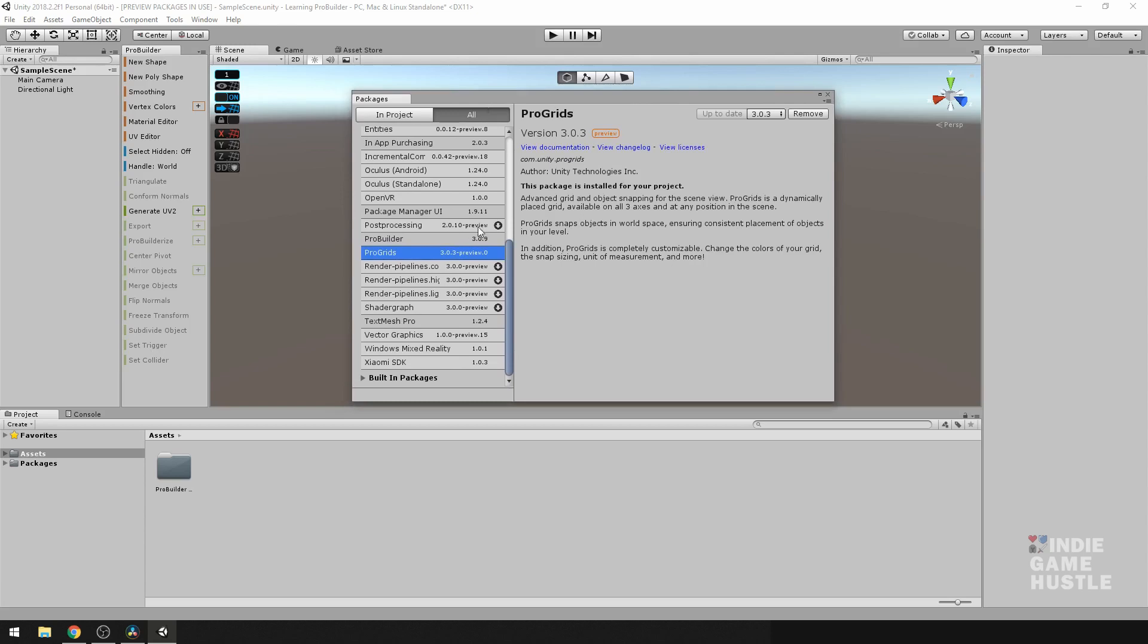But once they're both done, you want to go ahead and select the X here to close out this box.